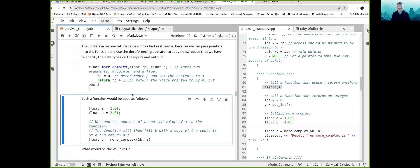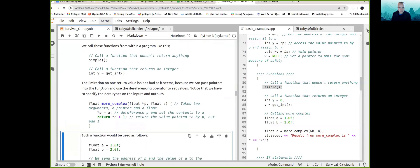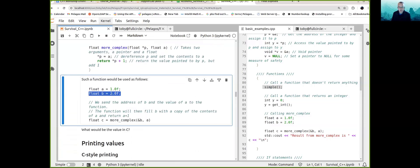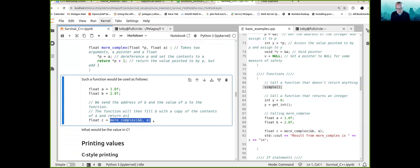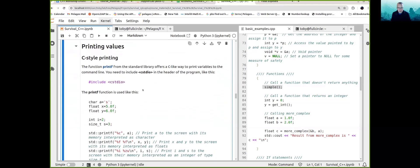That's how we can get around the issue of not being able to return more than one thing from a function — pass pointers in and change the values of those things being pointed to. But is it obvious to another programmer that executing this more complex function will change the value of b? That's definitely a question worth considering.